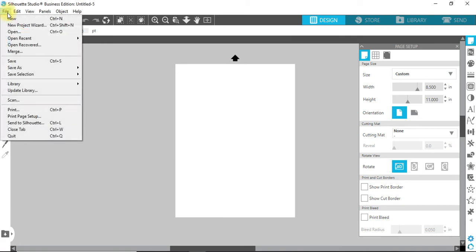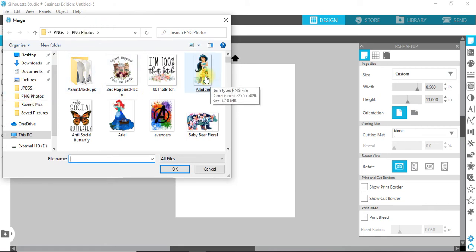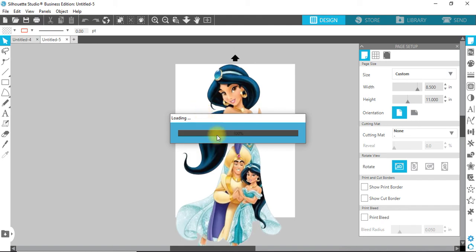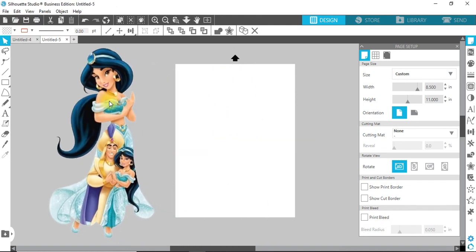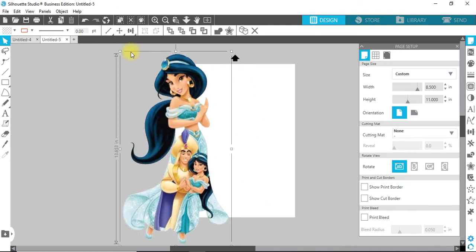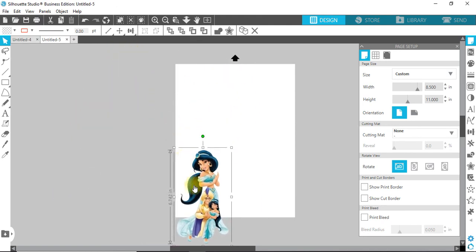Go to File, Merge. Go into PNG Photos, which I'm already in. There's Aladdin again, and now it's a PNG photo. Now, if you want to save this...